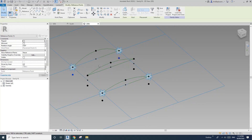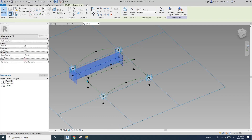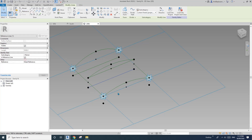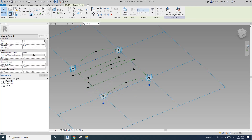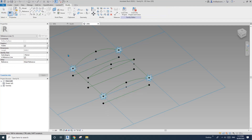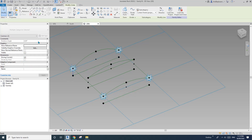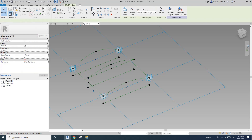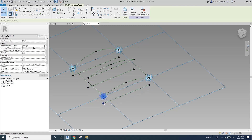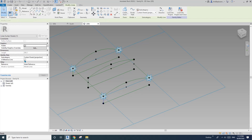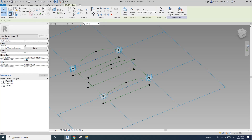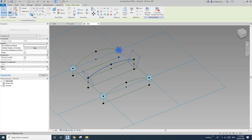Select these two — spline reference line. These two splines — reference line. These two splines — reference line. And also the vertical one — spline, reference line. This one, this one — spline, reference line. This one, this one — spline, reference line. Spline, reference line. This one, this one — spline, reference line. And spline, reference line.